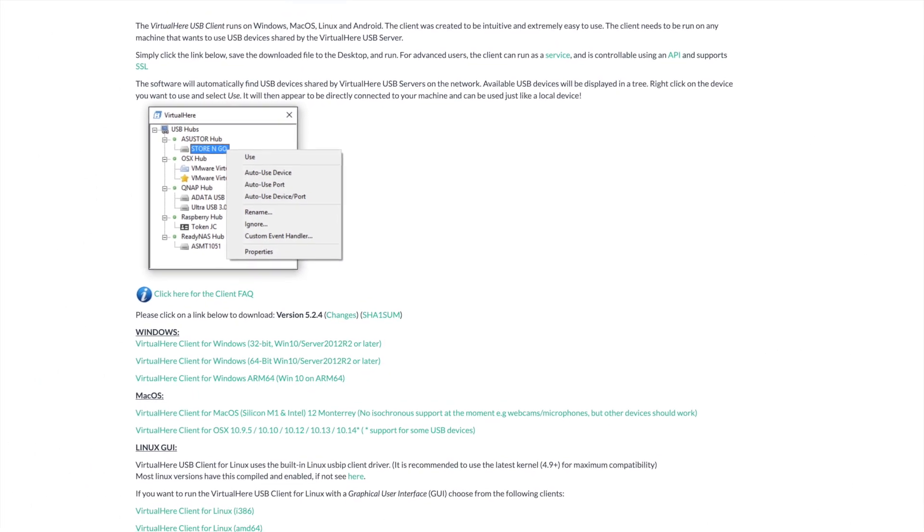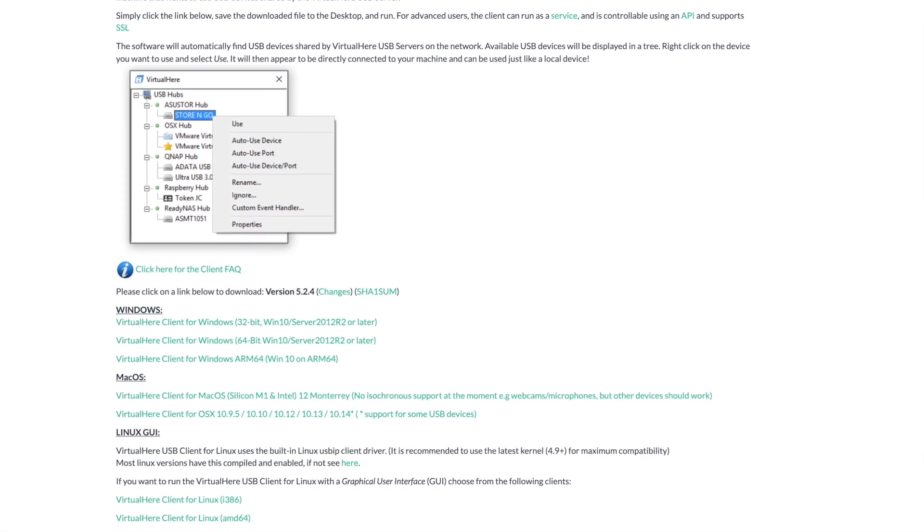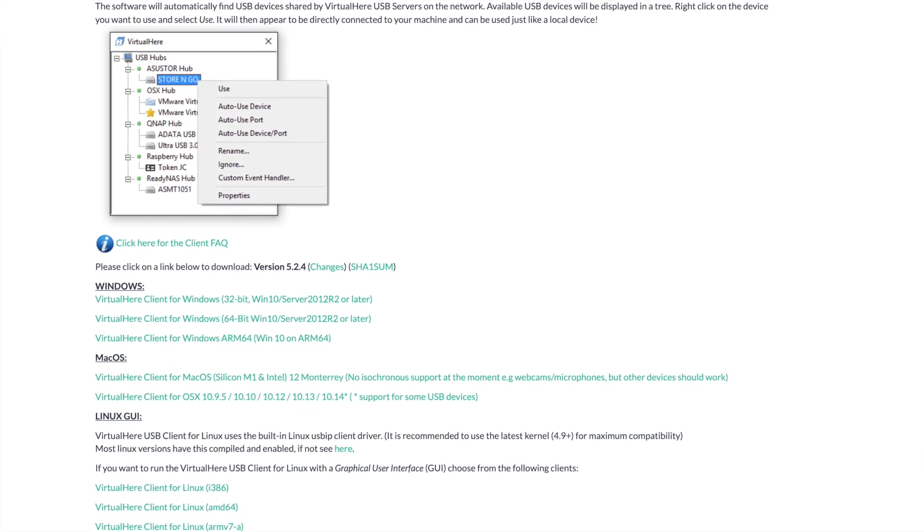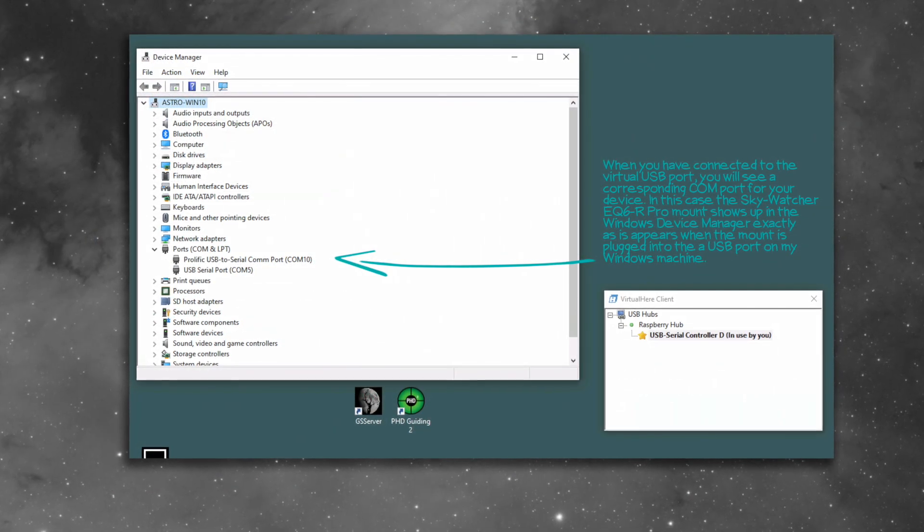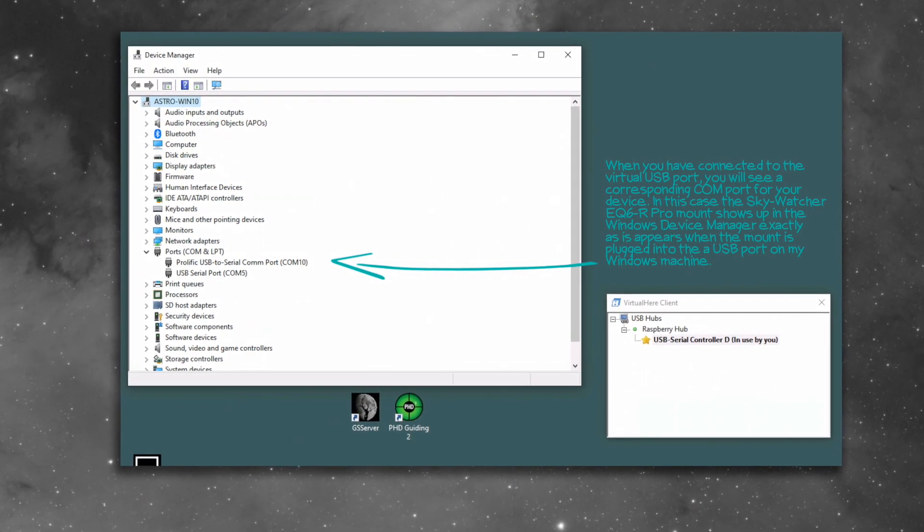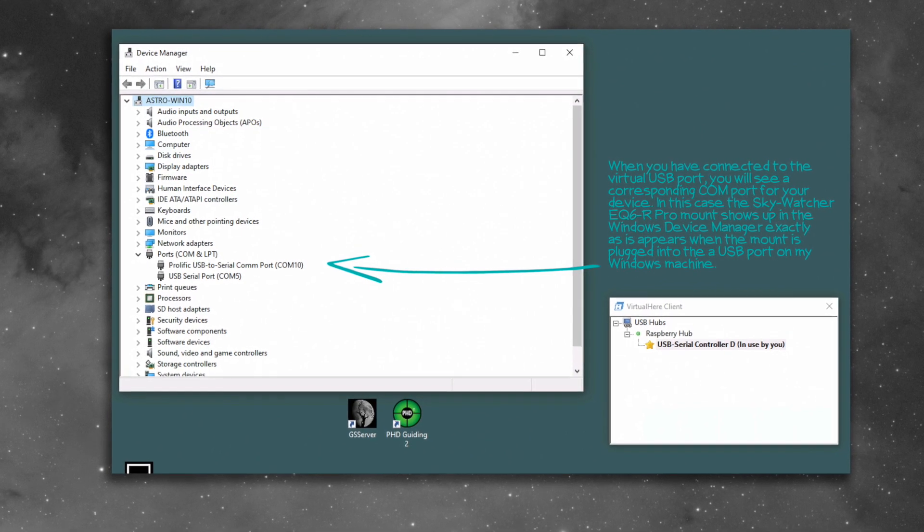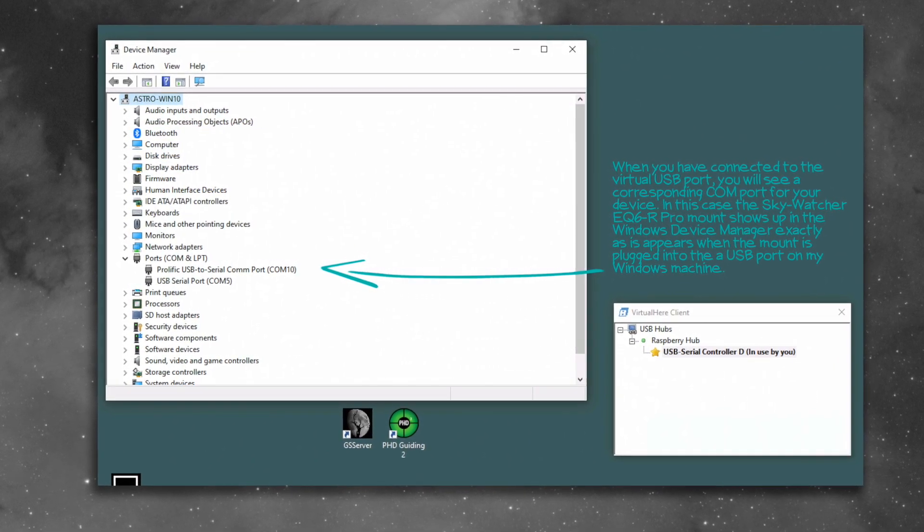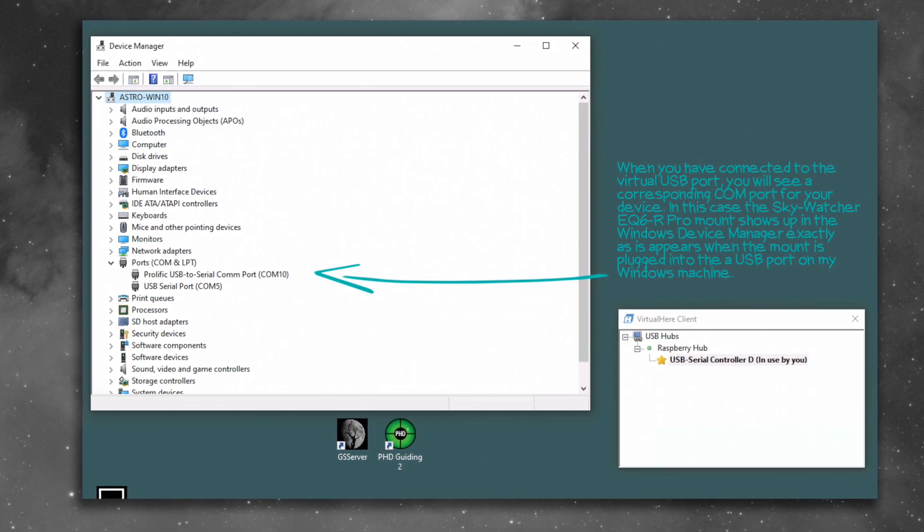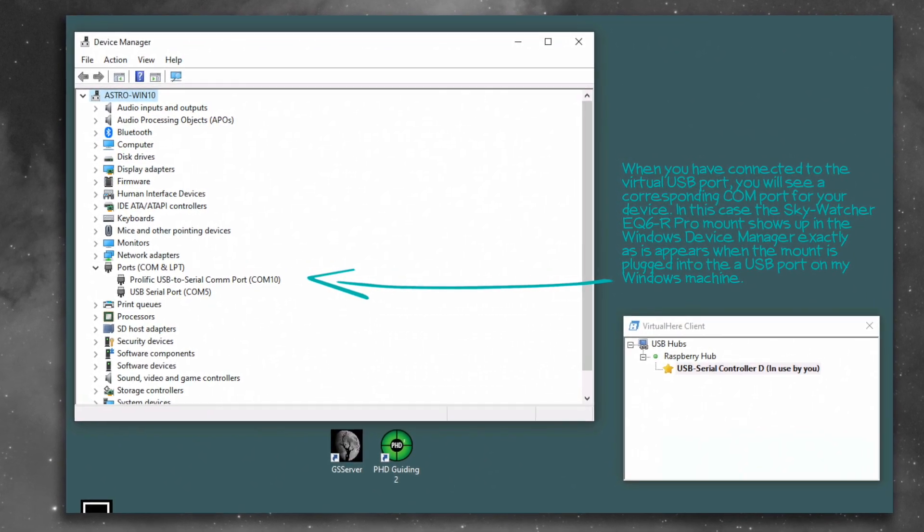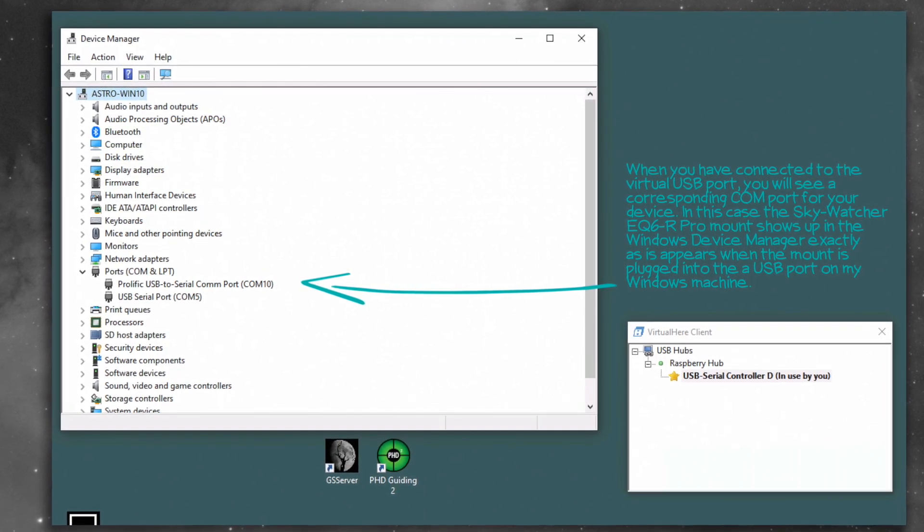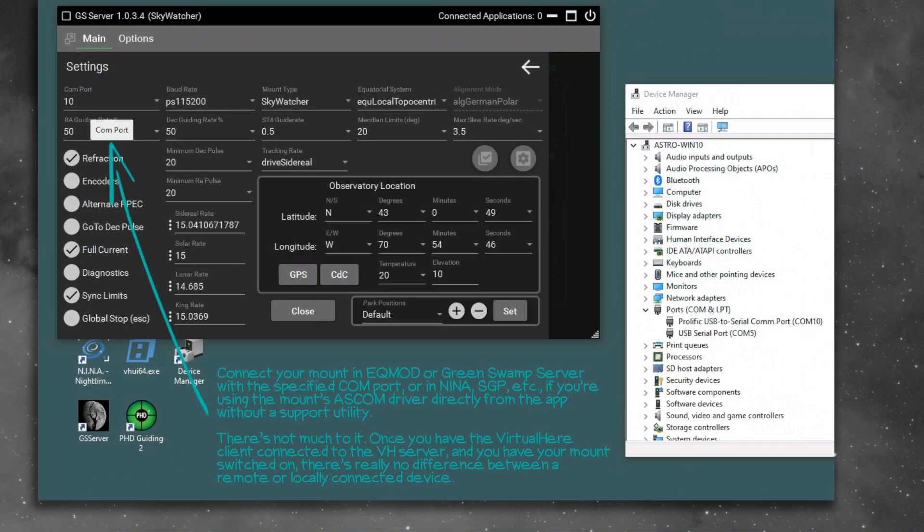The clients they have are the various versions of macOS, Linux, and Windows. So whatever you're running, it's probably supported. I'm telling you, it's the coolest thing when you open the Windows Device Manager and see the Prolific USB to serial COM port under the COM and LPT port section in the Device Manager. And you know that's the EQ6R Pro, virtually connected. It's not actually connected to the Windows device, but the Windows device thinks it is because it's running across this wireless connection from the server.